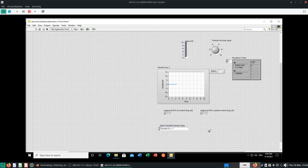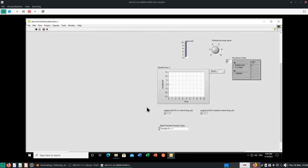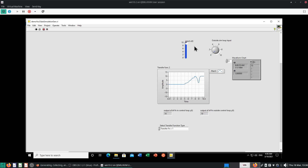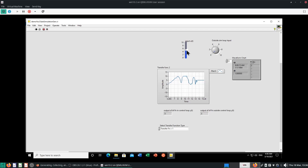So transfer function equals 1 — what does it mean? Input equals output. It's very simple. We can change this — input equals output, transfer function equals 1. So there's no overshoot, no nothing. It's just transfer function equals 1. Nothing too fancy there.